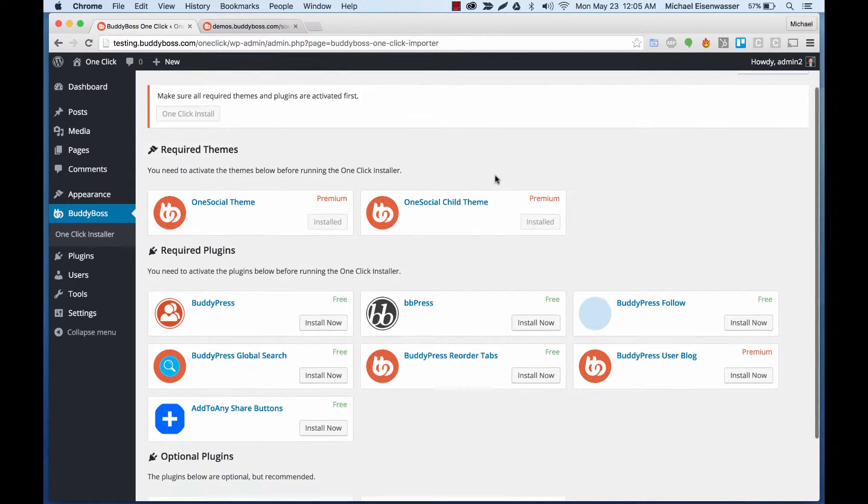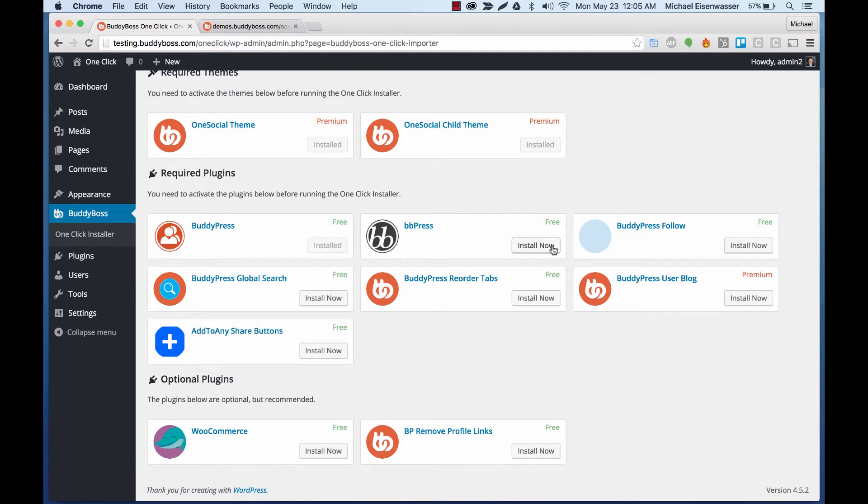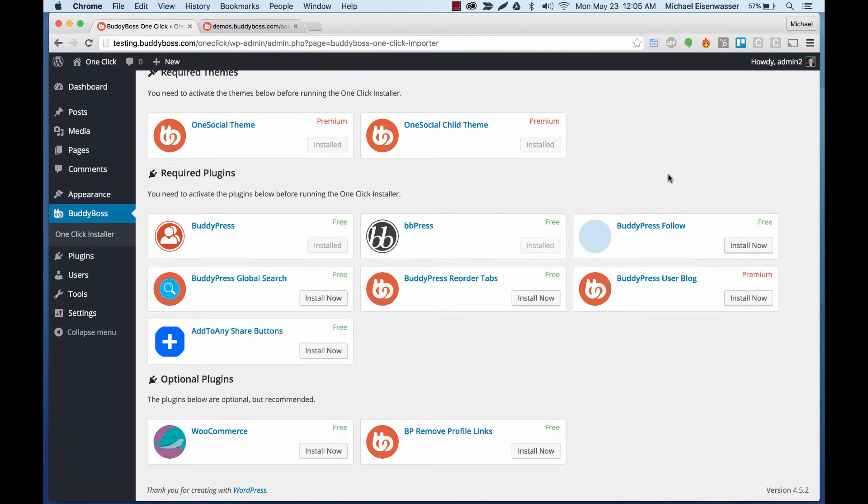So let's add the child theme. And then one at a time, we can add all of the plugins that are necessary for the demo.